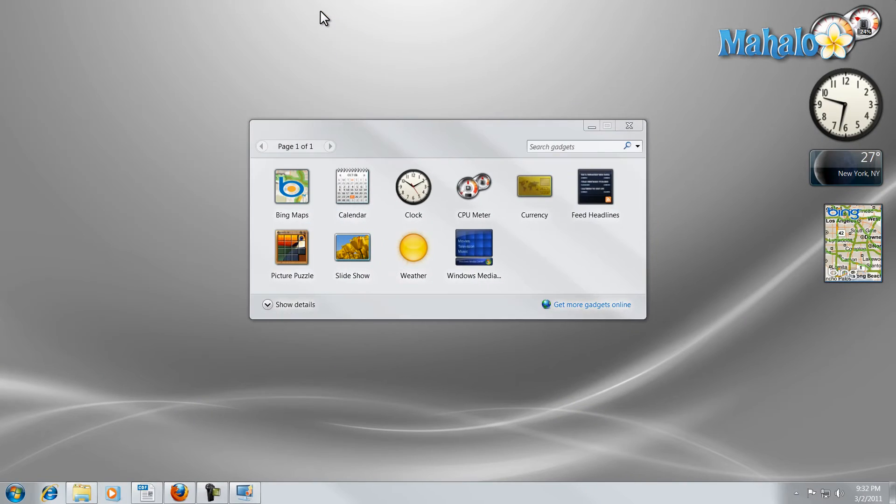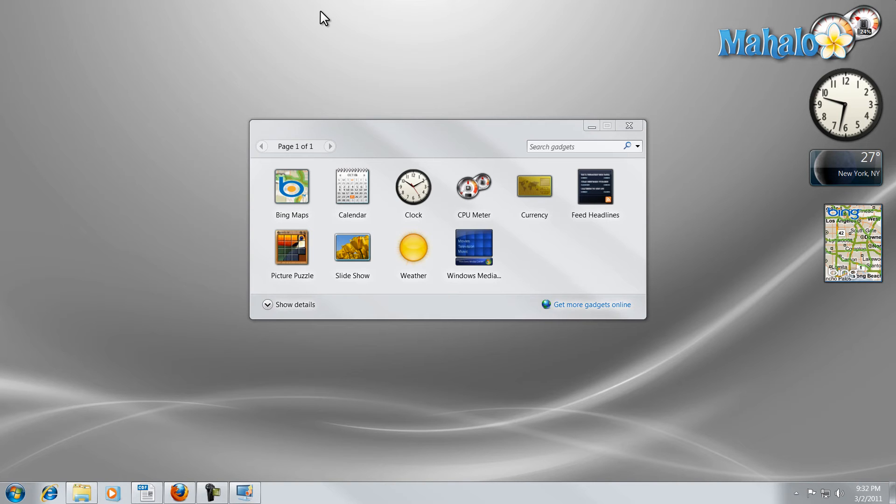There you go, you now know how to install gadgets and use the gadgets you already have installed. If you'd like to stay connected to this learning course make sure to subscribe and feel free to rate and comment below and thanks for watching.